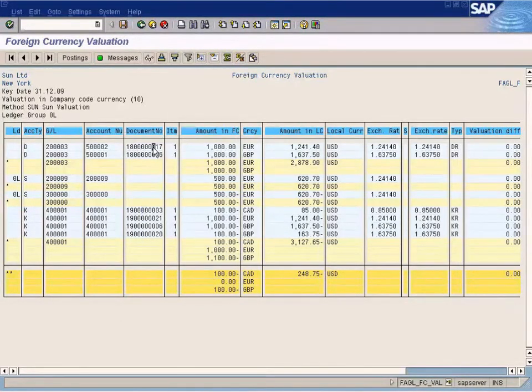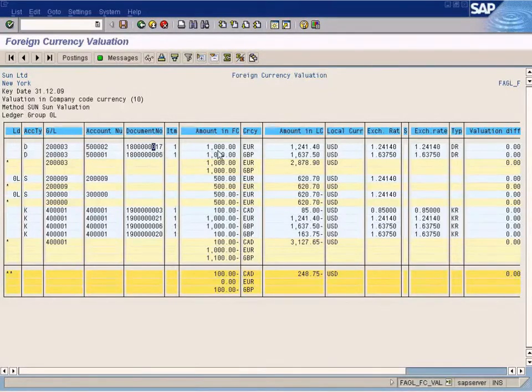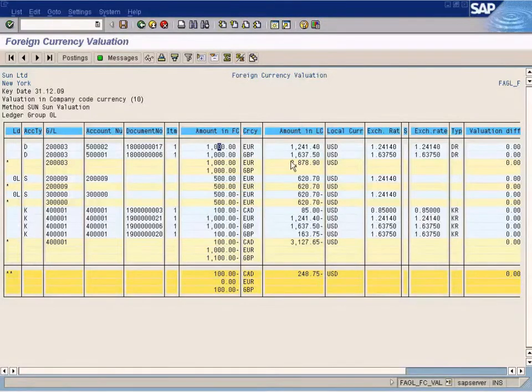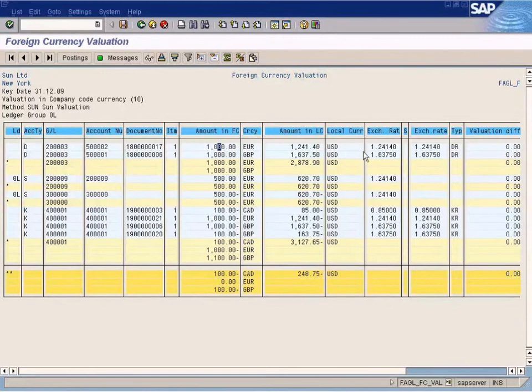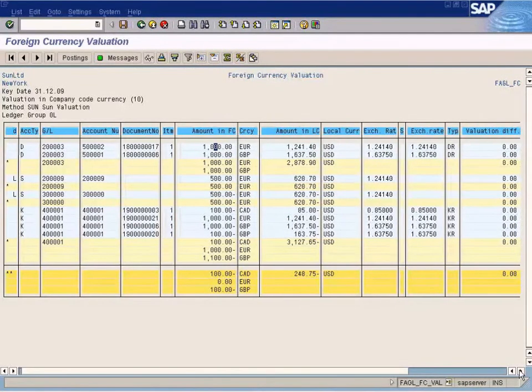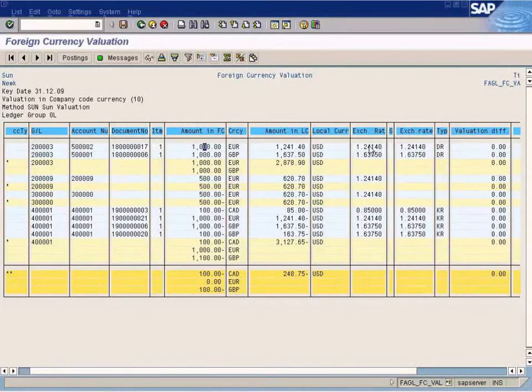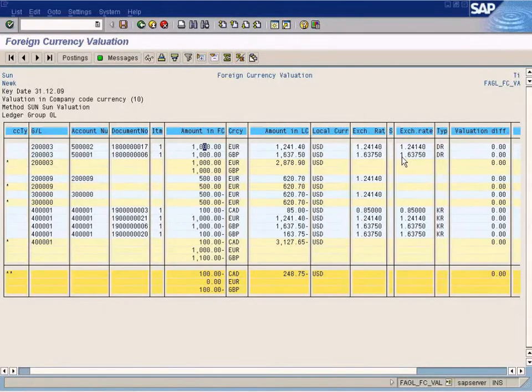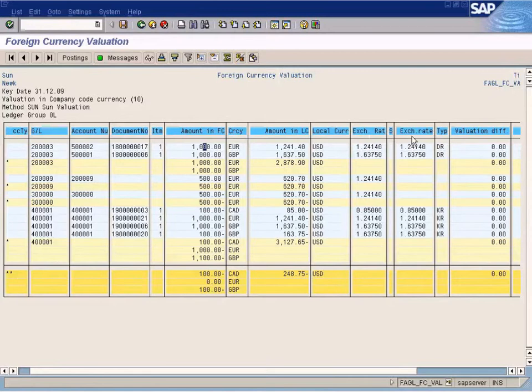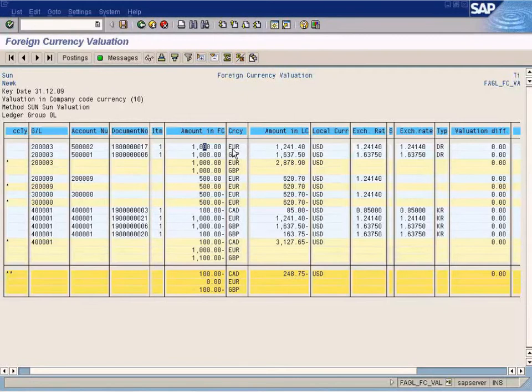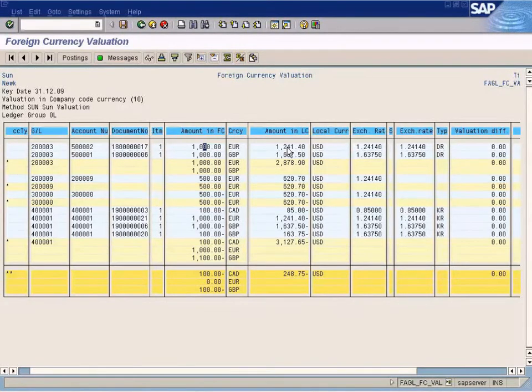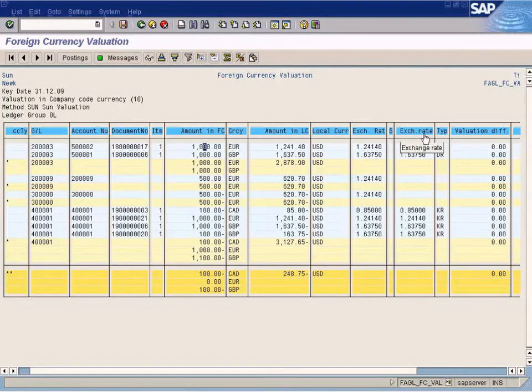Let us examine the first one here. D stands for Customer Invoice. 1,000 euro currency, which is converted to 1,241 U.S. dollars at the rate of 1.24, the exchange rate. You can see two exchange rates here, right? So which one is the document exchange rate? Which means the rate at which the document value has been converted to the local currency. This one or this one.